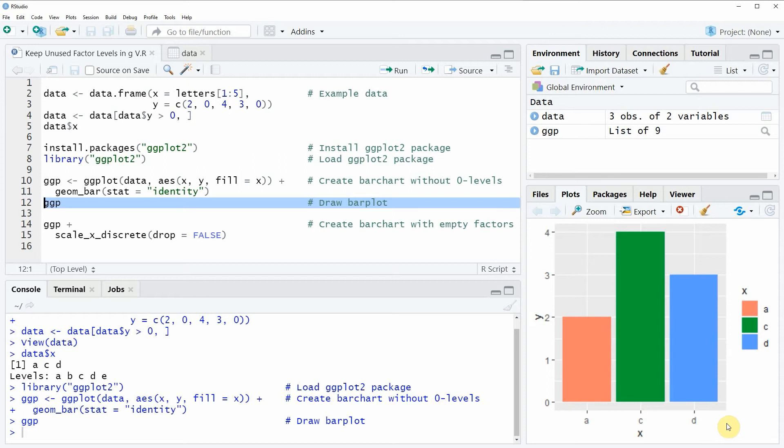So if you want to draw these two empty factor levels to our bar chart we can use the code that you can see in lines 14 and 15.